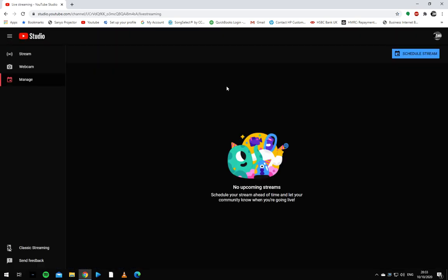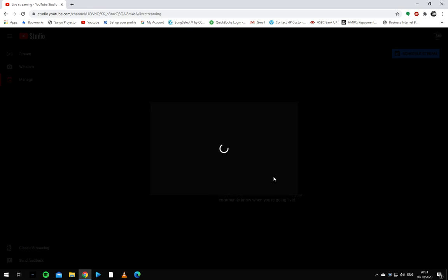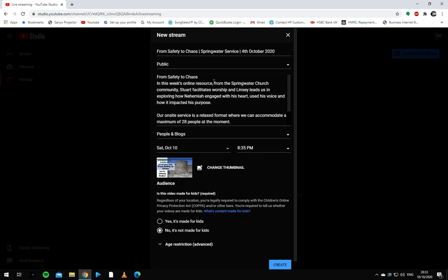From here it opens up YouTube Studio. We're going to manage, which is on our left side, schedule stream, reuse the settings from last week. Now we need to make a few changes.